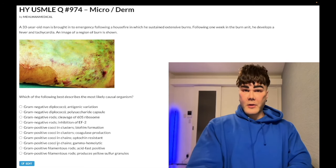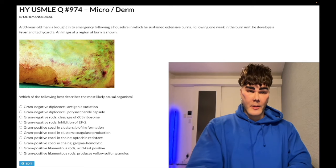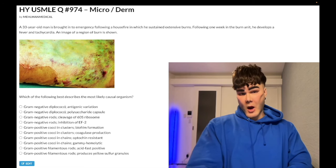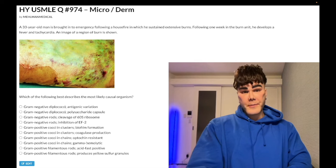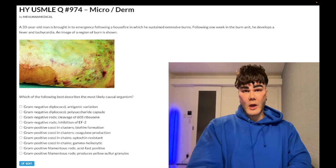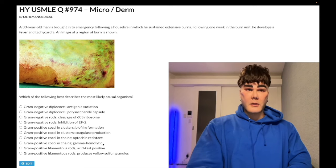Gram-positive cocci in chains, gamma-hemolytic — wrong answer. This refers to Strep bovis as well as Enterococci. Gamma-hemolytic means it will not cause hemolysis on blood agar.